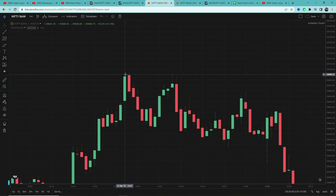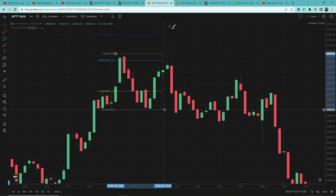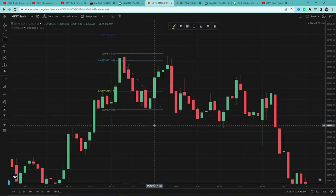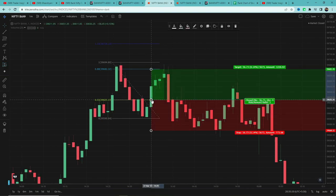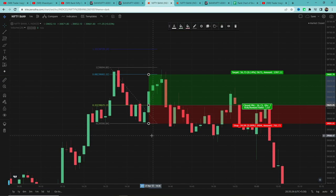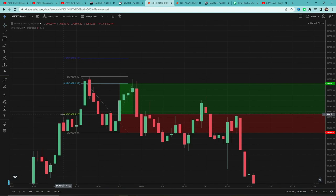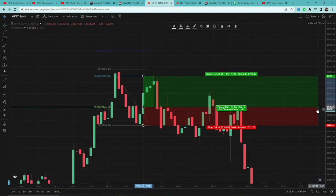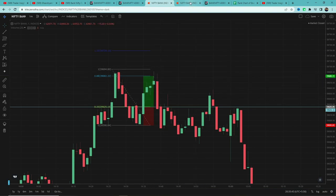यहां देखिए, दो बजे के बाद price 100 points से ज्यादा गिरा है। हम Fibonacci tool use करेंगे, इसके high पर click करेंगे और lowest low पर रखेंगे। 0.33 का level break हुआ है, तो हम यहाँ entry लेंगे। Stop loss 0 पर, first target 0.88 पर। Stop loss को cost-to-cost trail करेंगे। Price वापस entry price पर आ गया, तो हमने exit कर लिया — इस example में first target मिला।